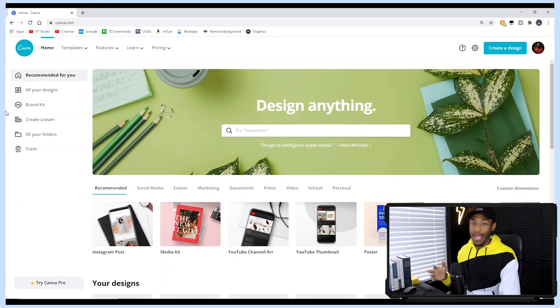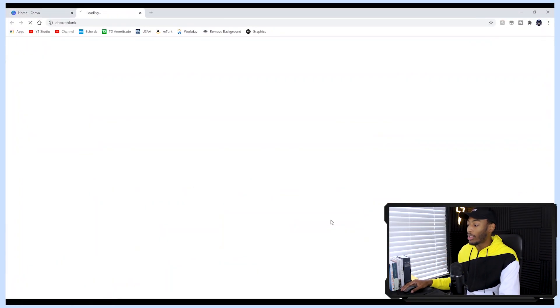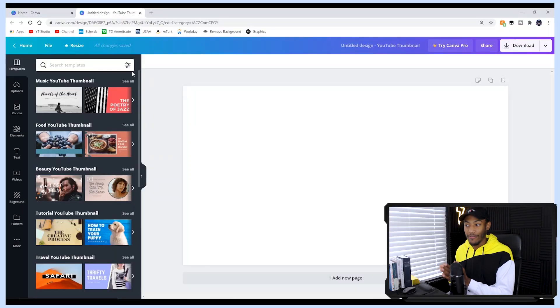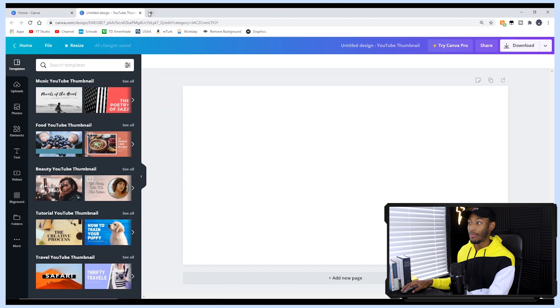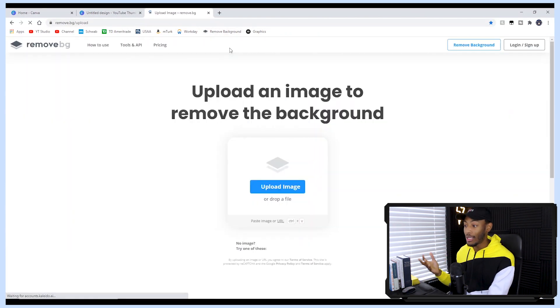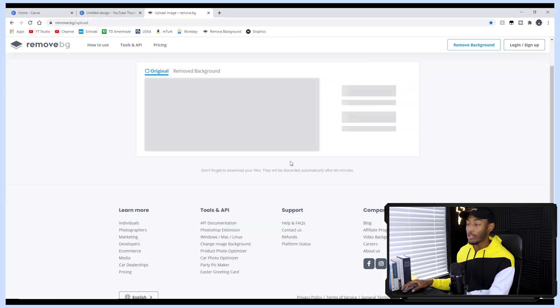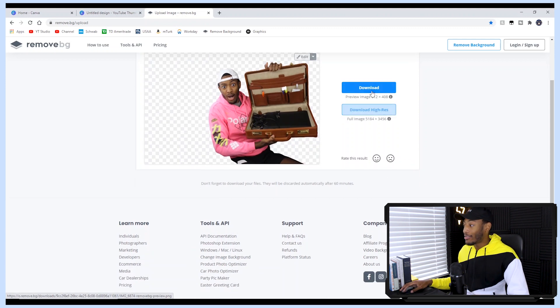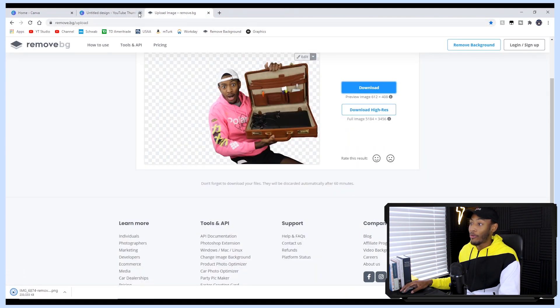Here we are on Canva. I'm already logged in and I want to create a YouTube thumbnail at 1280 by 720. I'm going to start a timer right now. First, we need to remove the background from our image, so we'll go to a free remove-background website and upload our picture. We drag the picture in, it loads, and — as you can see — this took all of about 10 seconds and looks a lot better than the one I did in Photoshop. We're only at 45 seconds and we already have a downloaded image with the background removed.